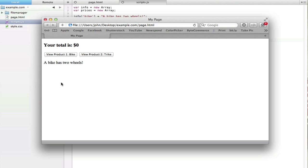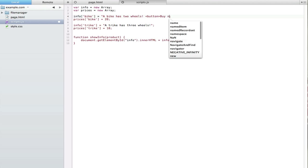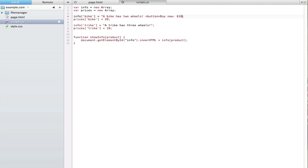The next thing we need to do is add a Buy Now button that changes the total. I'll put it straight into the markup — a button that says 'Buy Now - $20' for the bike, and I'll copy that and place it for the trike with 'Buy Now - $10'.